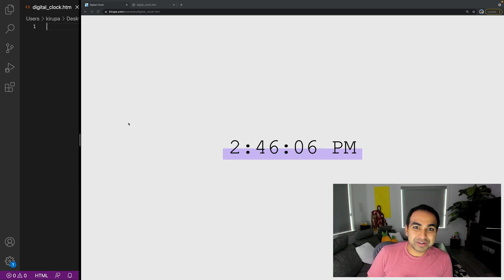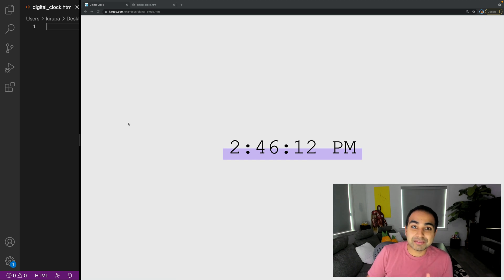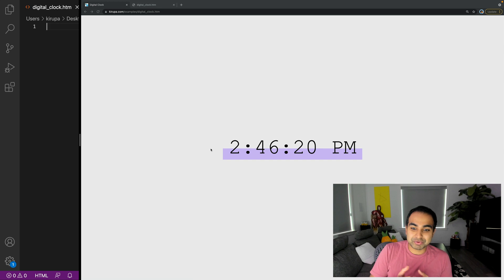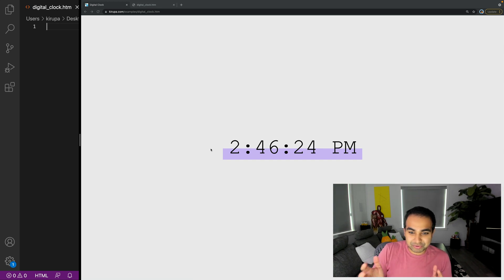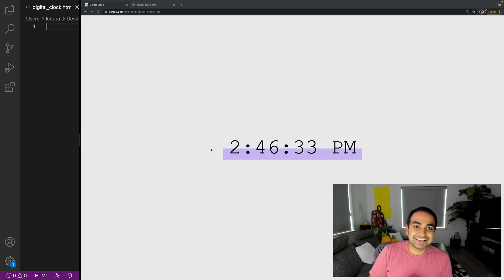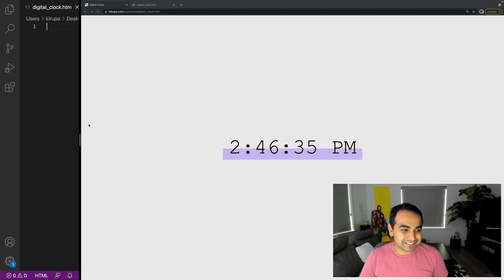Hi everybody! In this video we're going to do something really fun. We're going to create a digital clock that displays the current time and then a.m. or p.m. afterwards, kind of like we see on the screen right now. The time is 2:46 and the seconds are increasing. So by the time we're done with this video, you will have built something exactly like this from scratch. Let's get started.